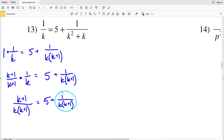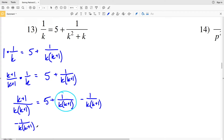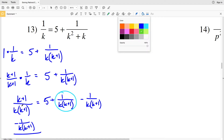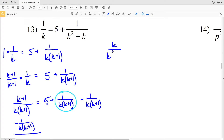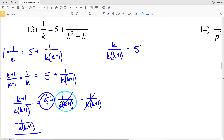That's going to equal 5 plus 1 over K times (K+1). Now I'm going to move 1 over K(K+1) to the other side by subtracting it from both sides. I have the same denominator K(K+1) on both, so I'll take K+1 and subtract 1, which leaves me with K over K(K+1) equal to positive 5.